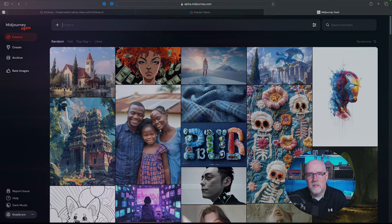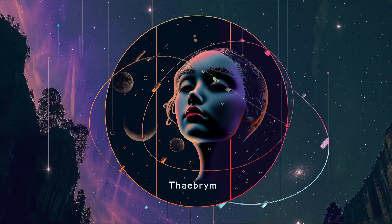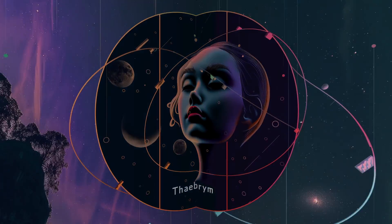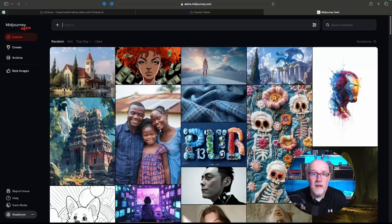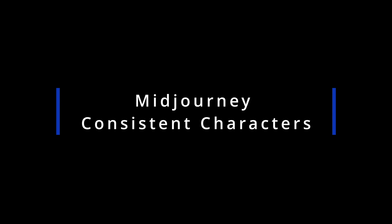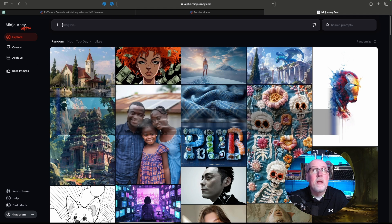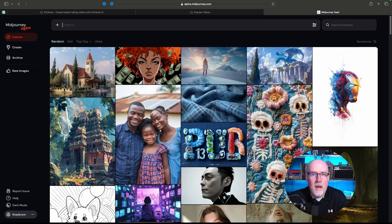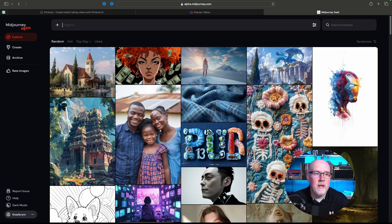What's happening, good people? My name is Doug, and this is Thaber Media, where we talk about doing creative things with creative AI. Today, I want to talk about the MidJourney consistent characters. We've been waiting on this forever. It's finally here. I'm going to jump in and show you what we've got now.